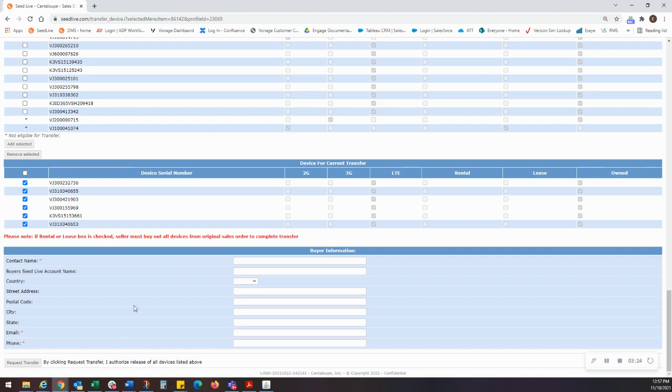The next page that will populate is a confirmation page. We do recommend printing this page for your records. From there, the transfers team will begin the process and reach out with any follow-up information required to complete the transfer.